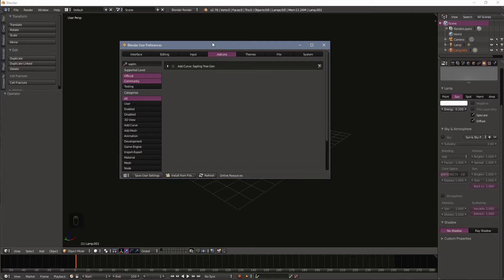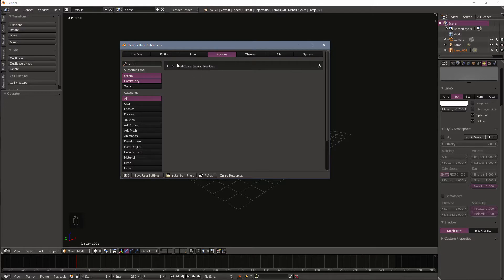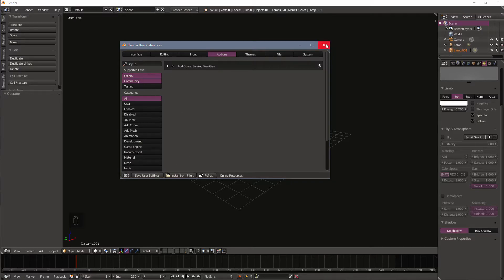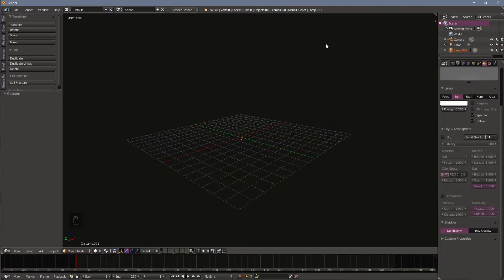Make sure we go to the Add-ons tab right here, and then in the search bar we're going to search for sapling. That'll bring up the sapling tree generator and you need to make sure that this toggle is checked. Once that's done click Save User Settings and close the user preferences.